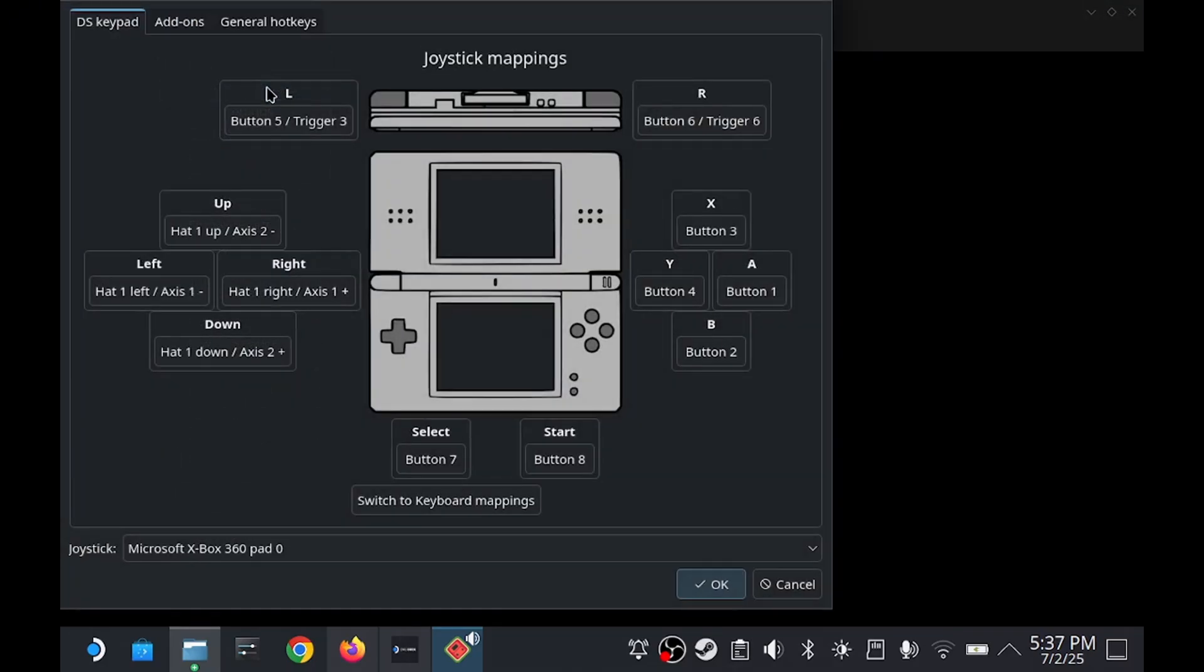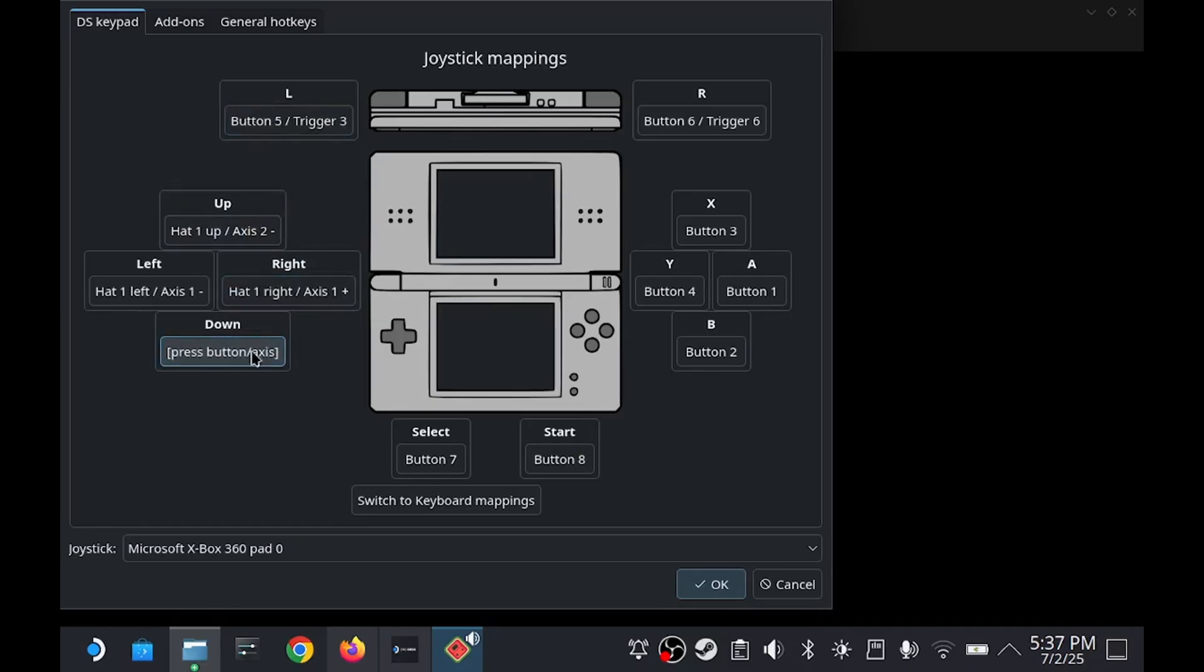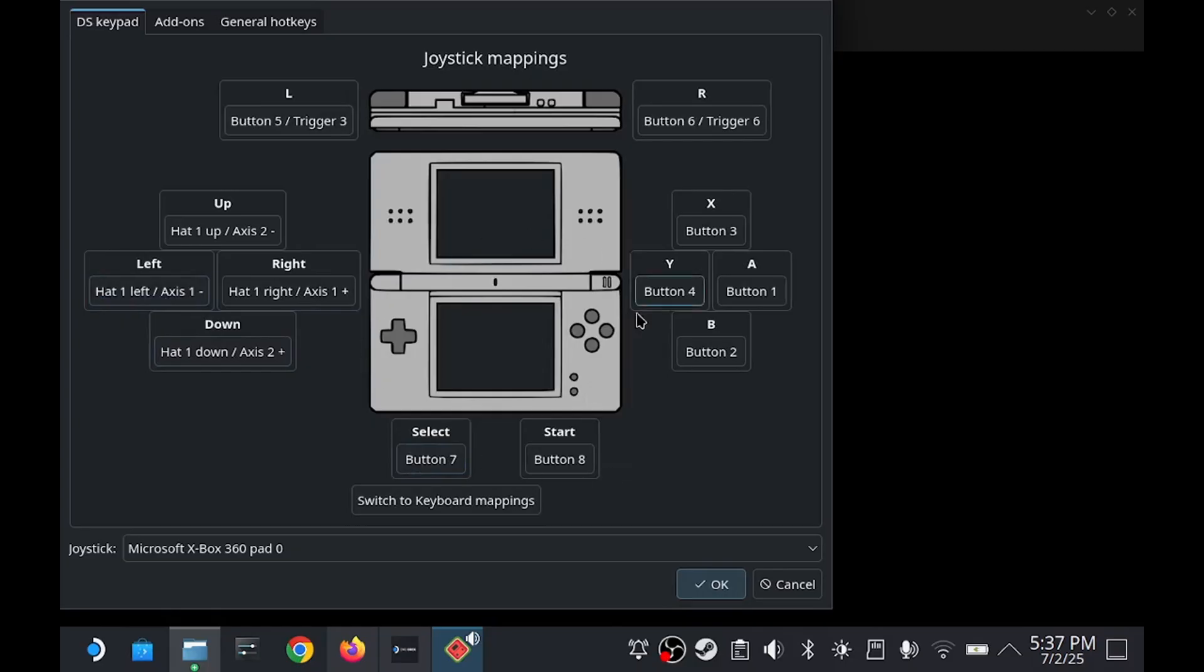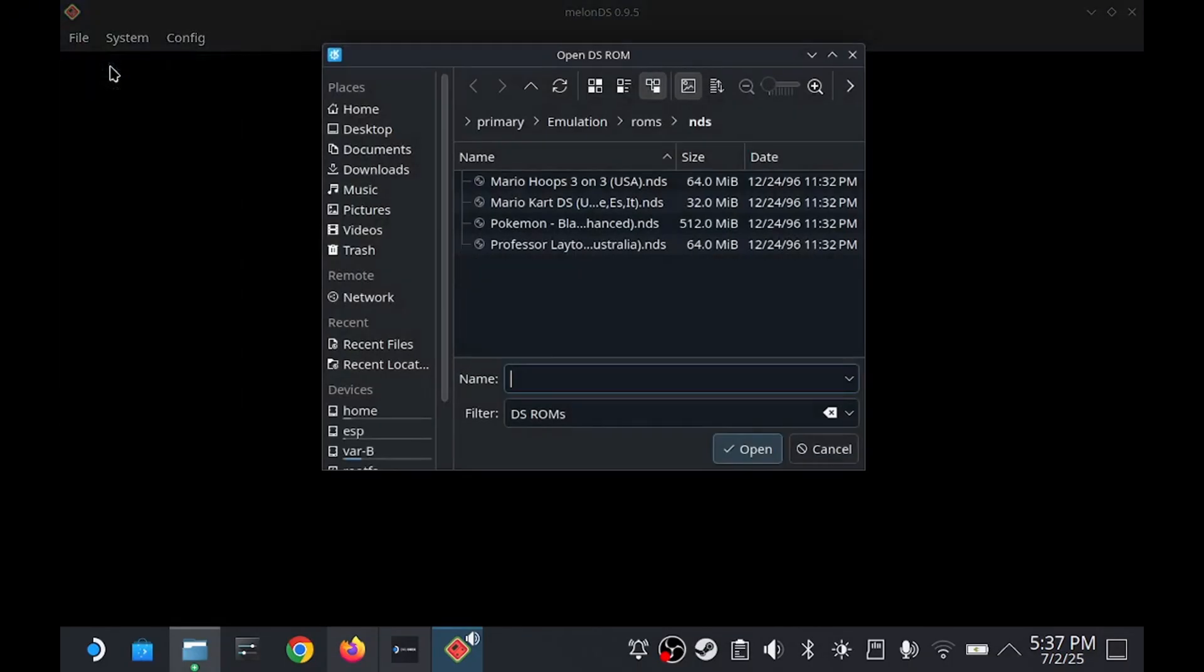For the input and controls, these should be set automatically. If they're not for some reason, it's very easy. Just click the button you want to map and then press the best corresponding button on your Steam Deck to set it. Let me show you real quick what it looks like to launch a game.